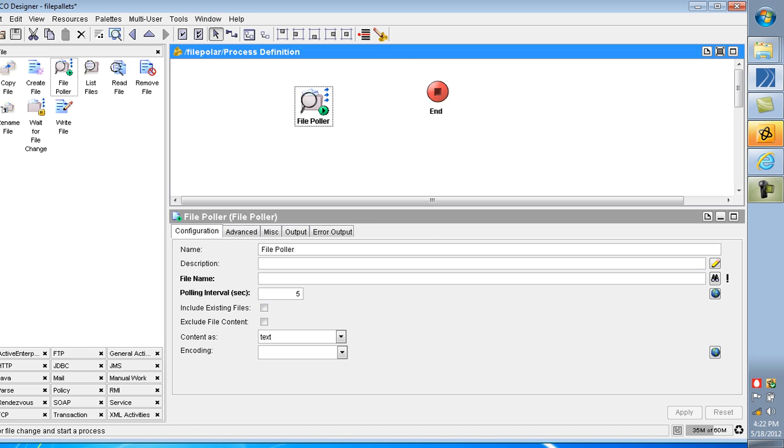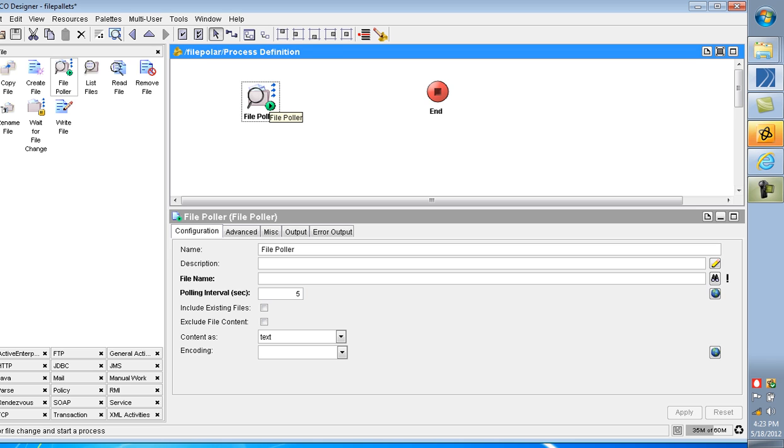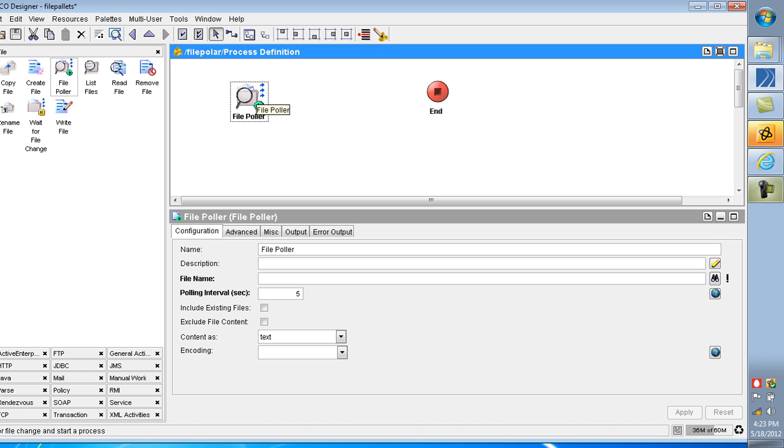What is the use of File Poller? File Poller is used for polling the files and directories with the specified name. Whenever any detections occur on that file, it automatically starts the process. File Poller is the first activity and triggers whenever any event occurs, any modification, deletion, or updating of the file. It automatically starts the process.